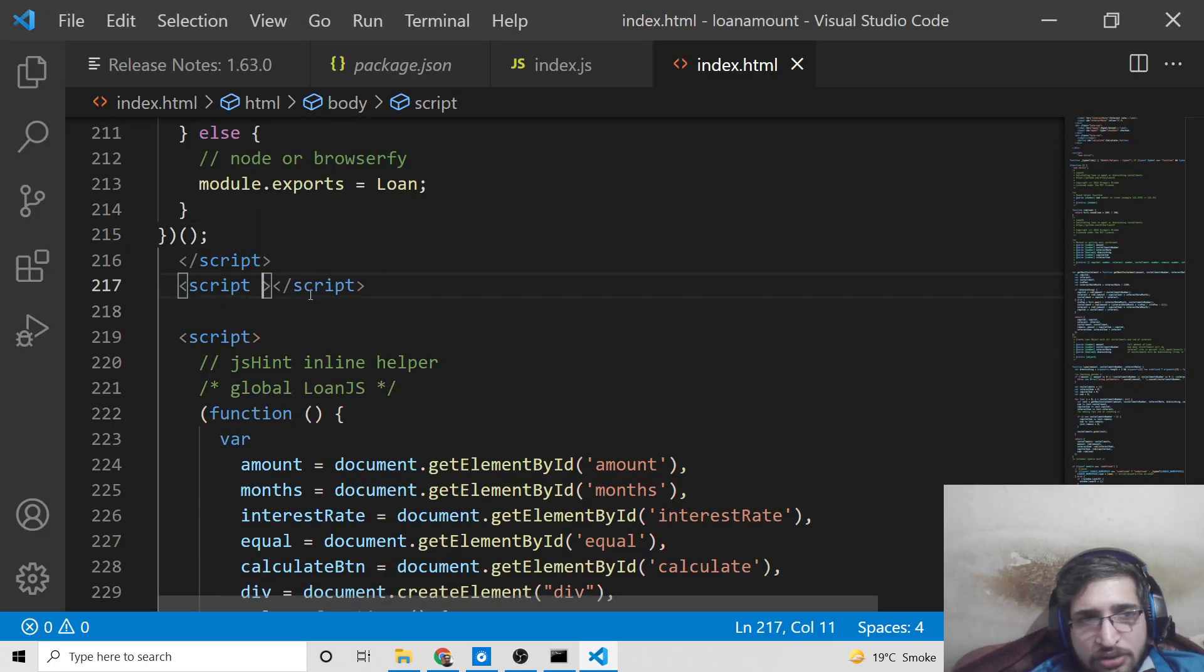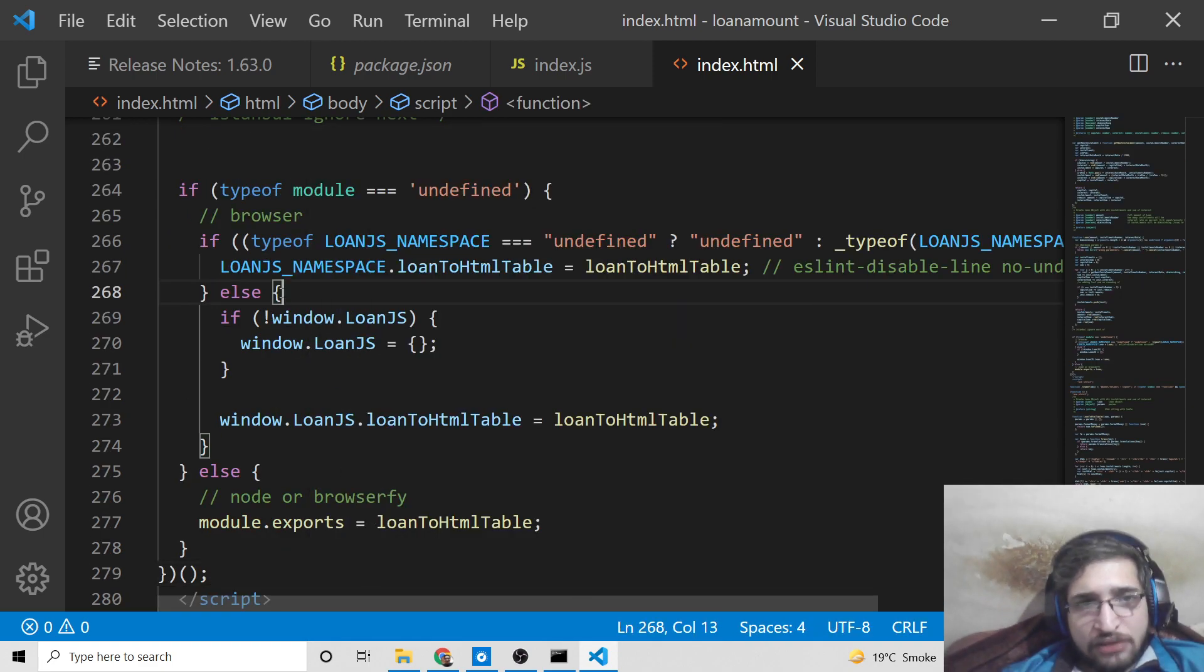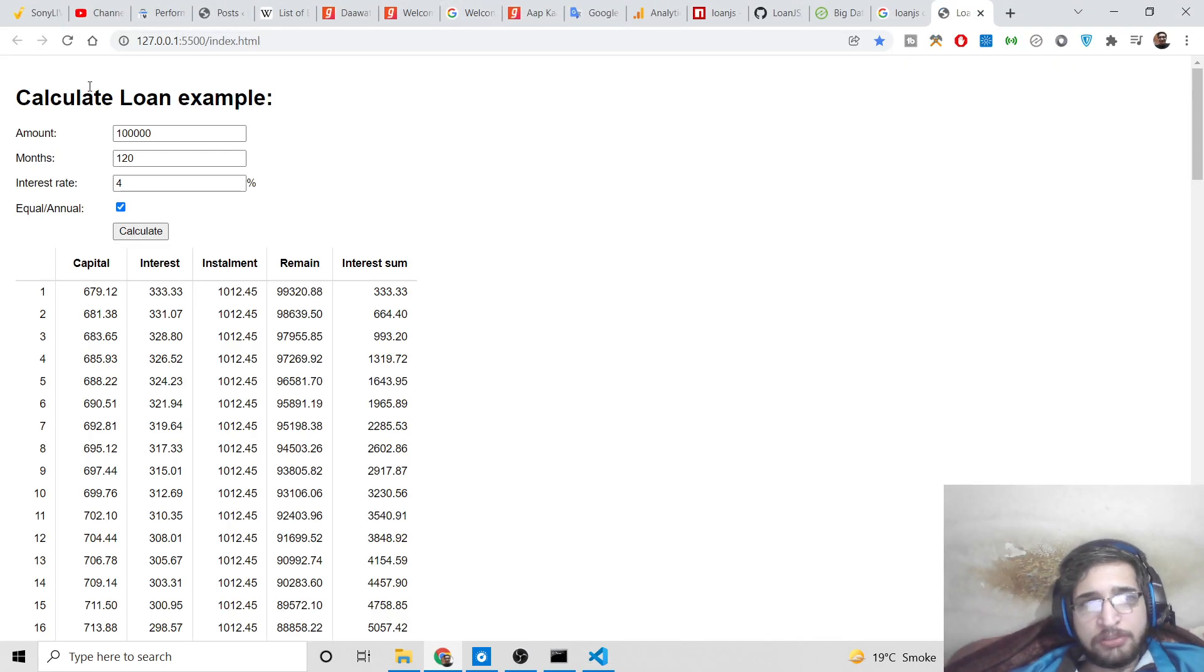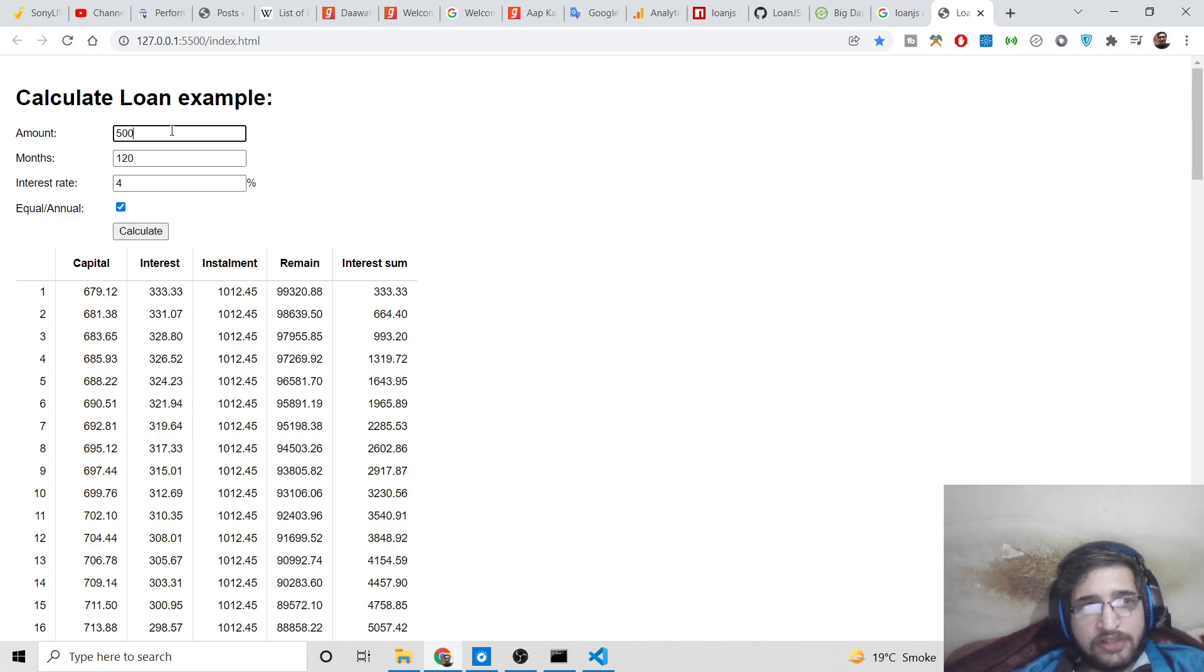Paste it here like this. Now if you open this with live server, you will see this is a complete example. You will have the amount here. You can change the amount to anything. Let's suppose 500.